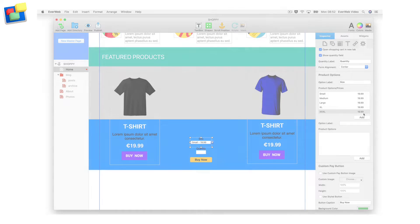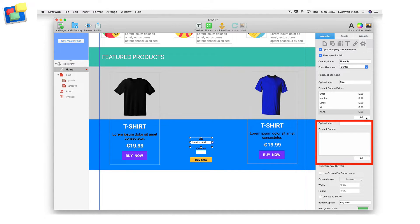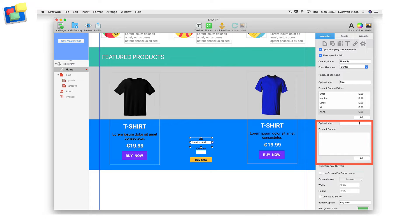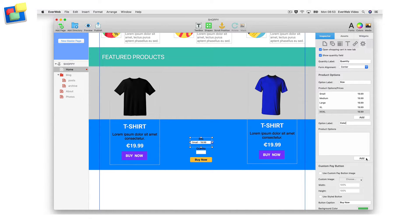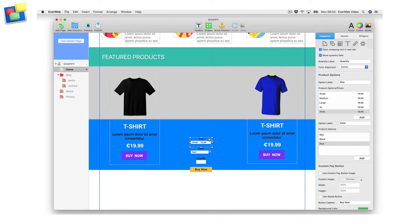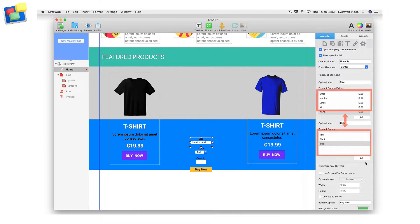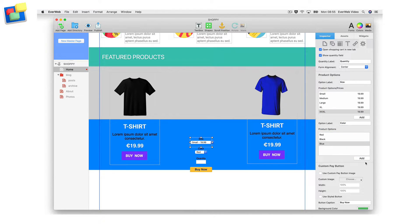The second option allows you to do the same thing but without the price difference. So for example, in this case, I can add color choices as my options. Conversely, if I wanted the different colors to have different prices, I would use the first option for color choices, and the second option for the sizing choices.